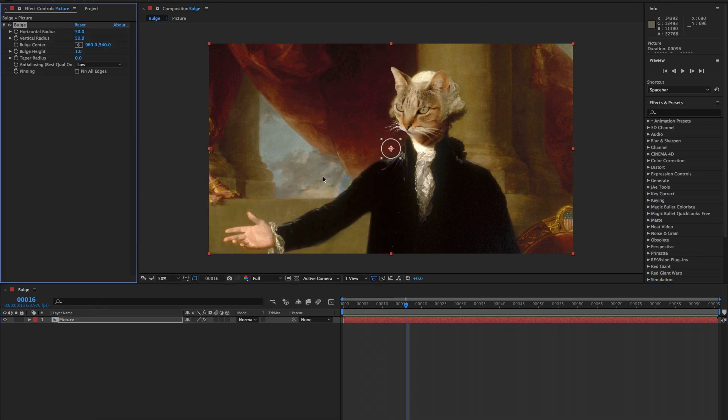This effect works by making a specified area appear to bulge out towards or away from the viewer.